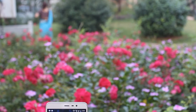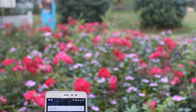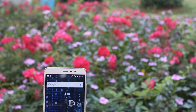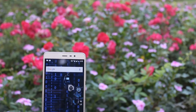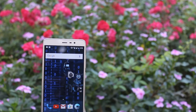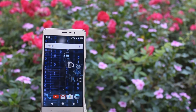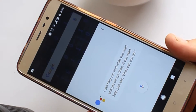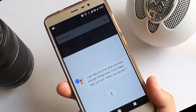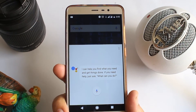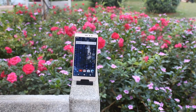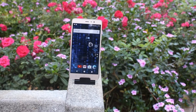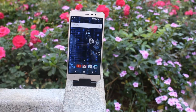Hey, what's up guys, Imran here back again with another video. In this video I'll show you how to get AOS IP ROM based on Android Nougat for your Redmi Note 3, which has built-in Google Assistant, and then I'll give you a full review of this ROM. Watch this video till the end and let's get started.